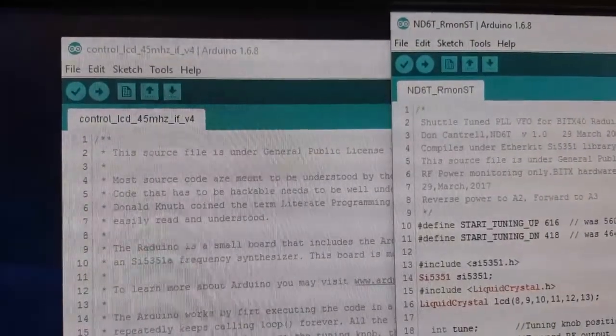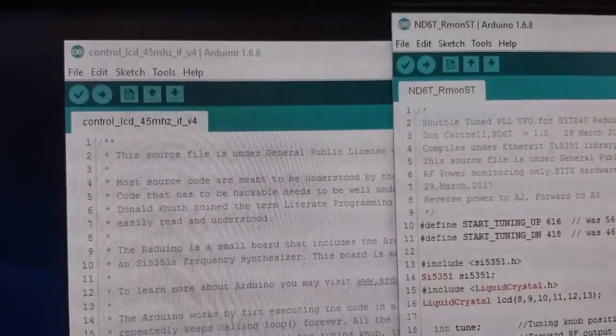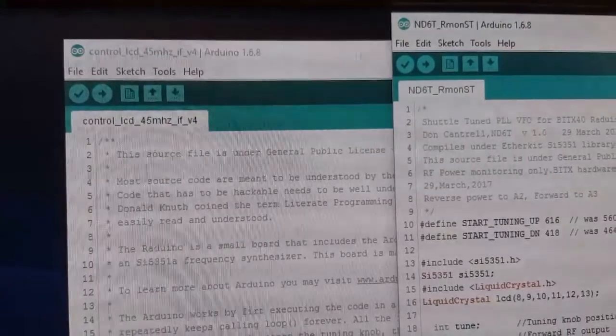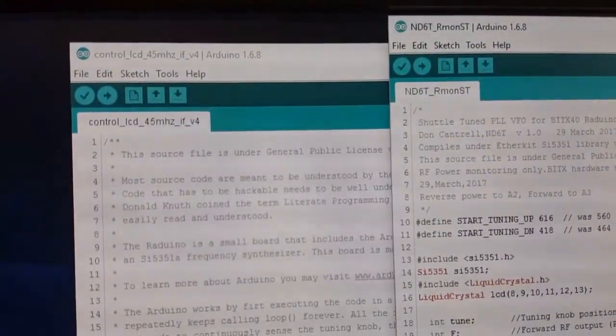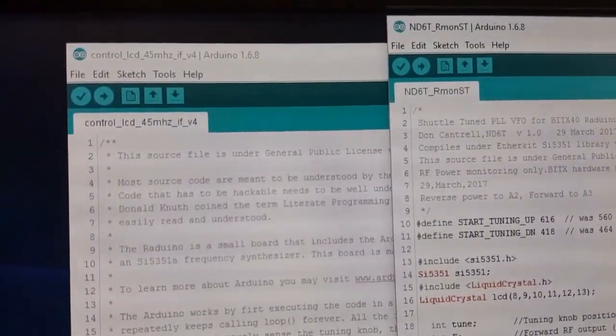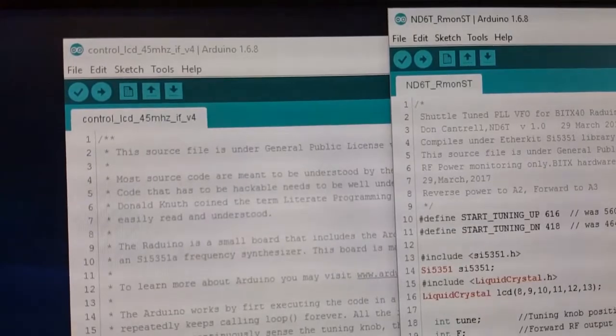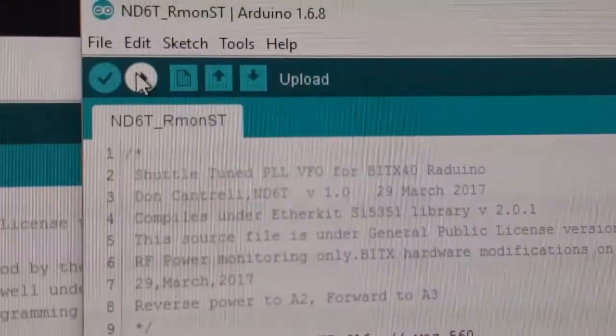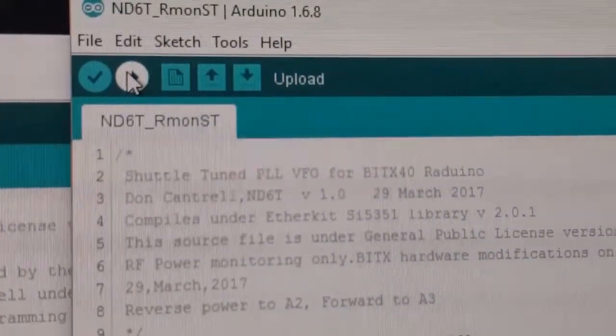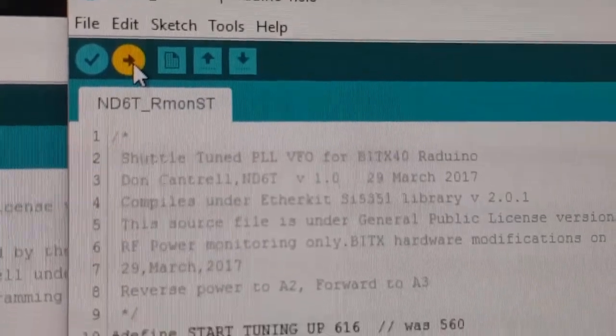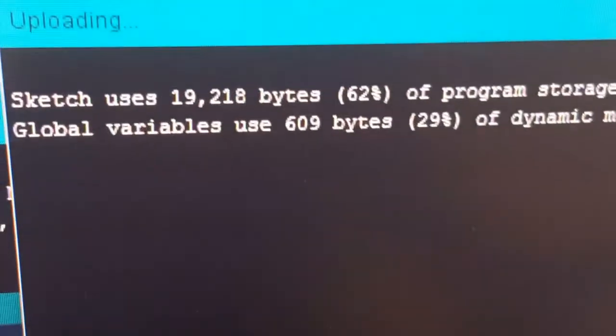And the one on the left is the control LCD script, or the main VFO script, for Asha Farhan's new micro Bidex. So we'll run Don's script first. This is the basic shuttle tuning script.